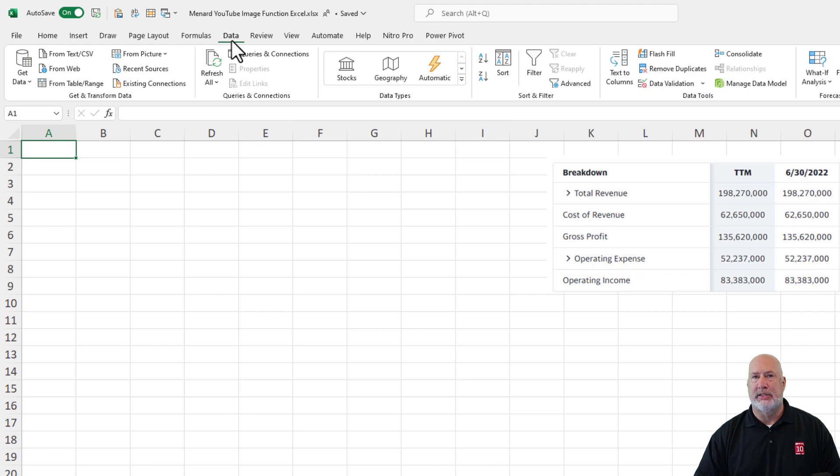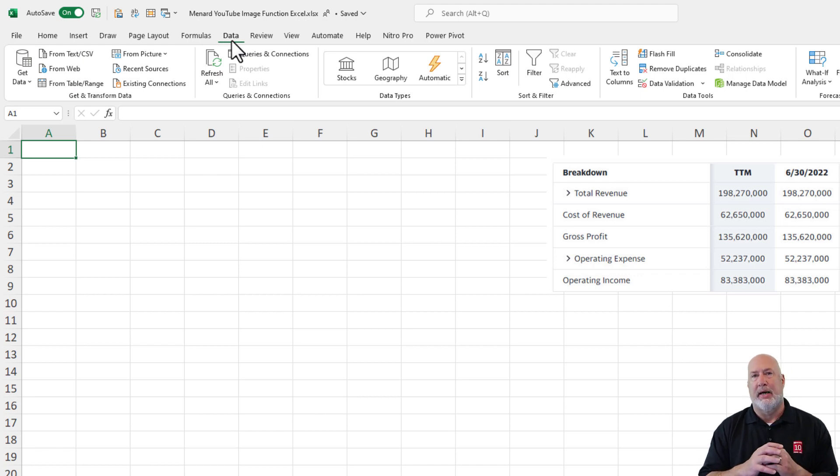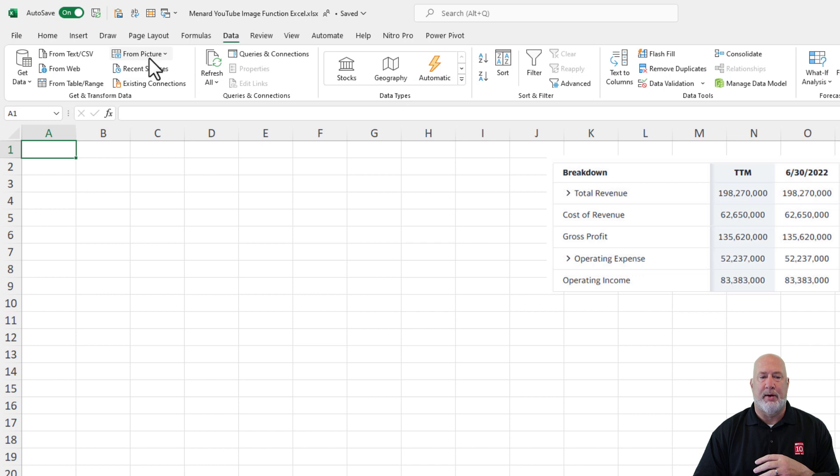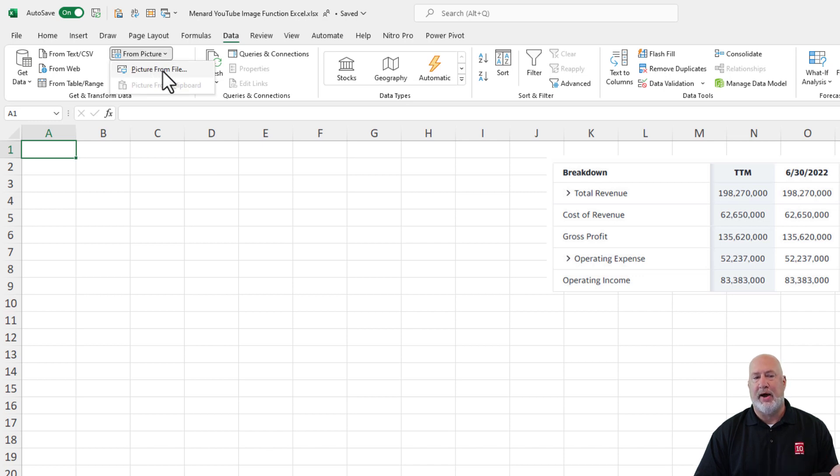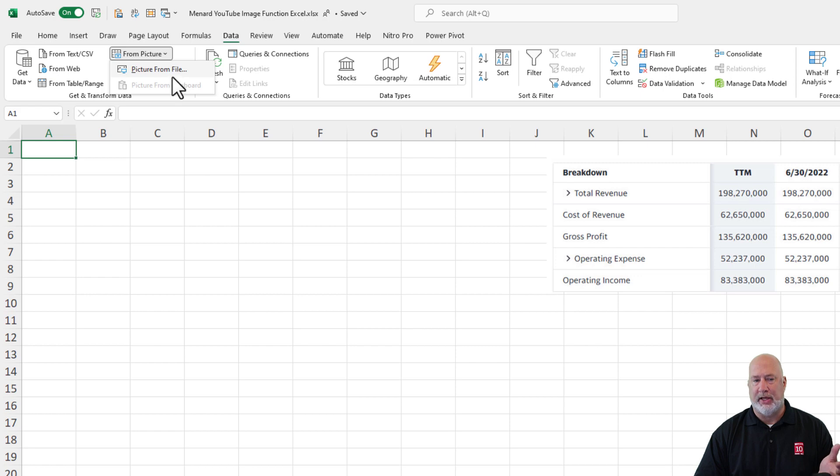So I'm just going to move this over here. I'm going to go to cell A1. It is not the insert tab. This is called data from picture, picture from file. I could have also had a picture on my clipboard, but I don't. That's why it's grayed out. But picture from file.